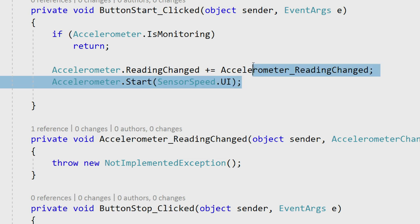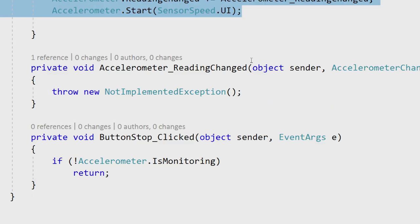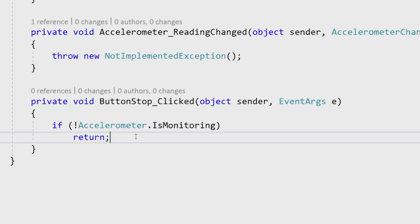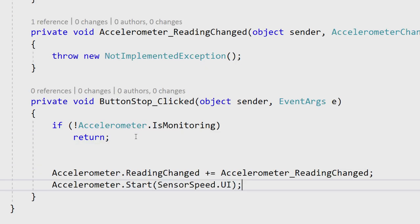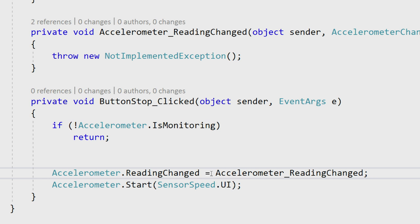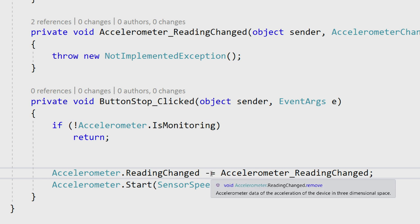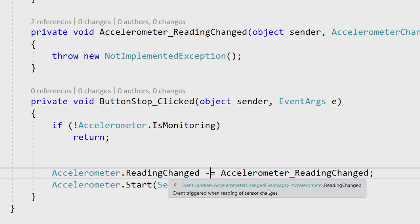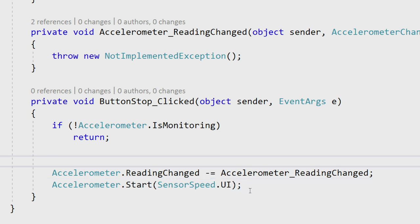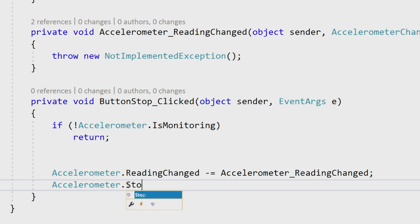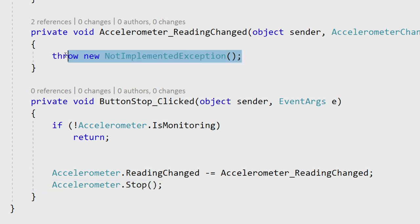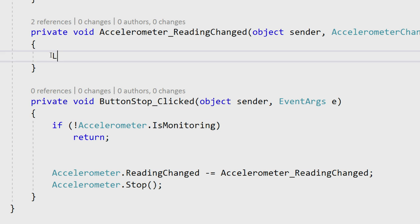We're going to say UI here and that's all I literally need to do. Best practice is whenever I hit stop, we're going to reverse what we just did. I'm going to unsubscribe from the events and instead of starting, we're going to say stop and that will stop the accelerometer readings. Now, whenever we come back and get a reading change, we can update all of our labels.